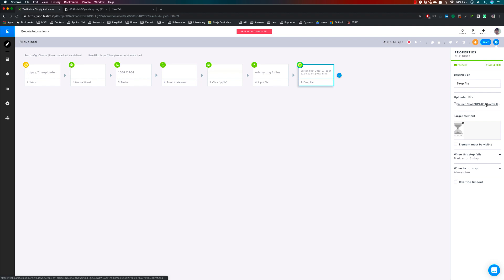Whether you are dragging and dropping a file or selecting a file from your machine, the intention is just to verify that the operation is being performed without any problem. Those operations will happen regardless of whether your file is available on your machine or in Testim's server. But you might ask about the file size limitation.